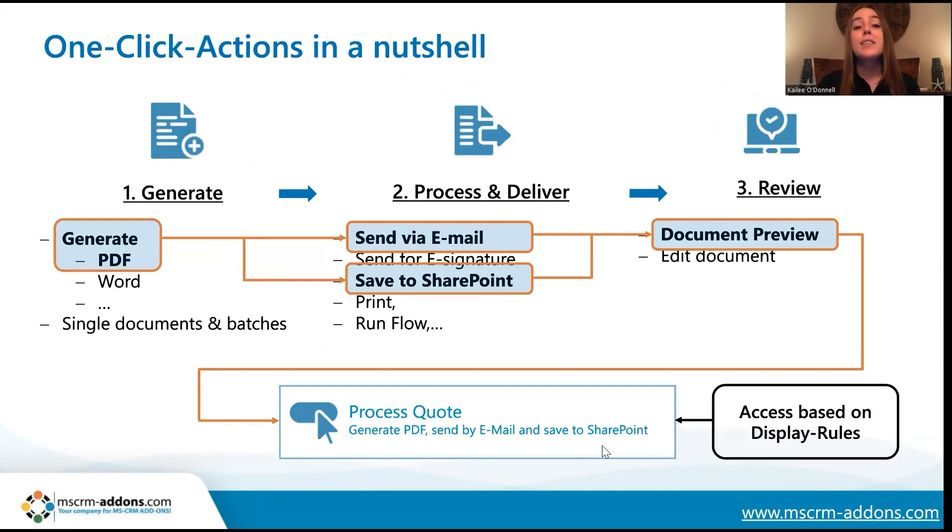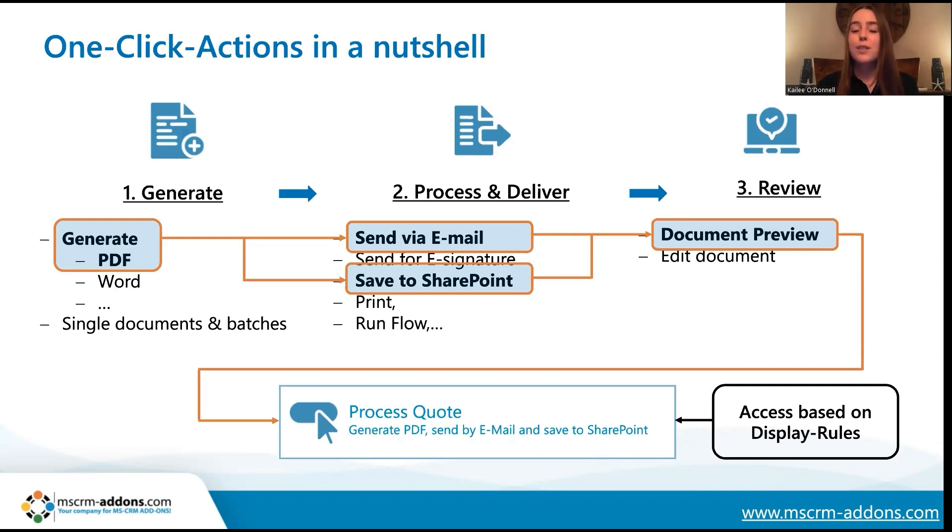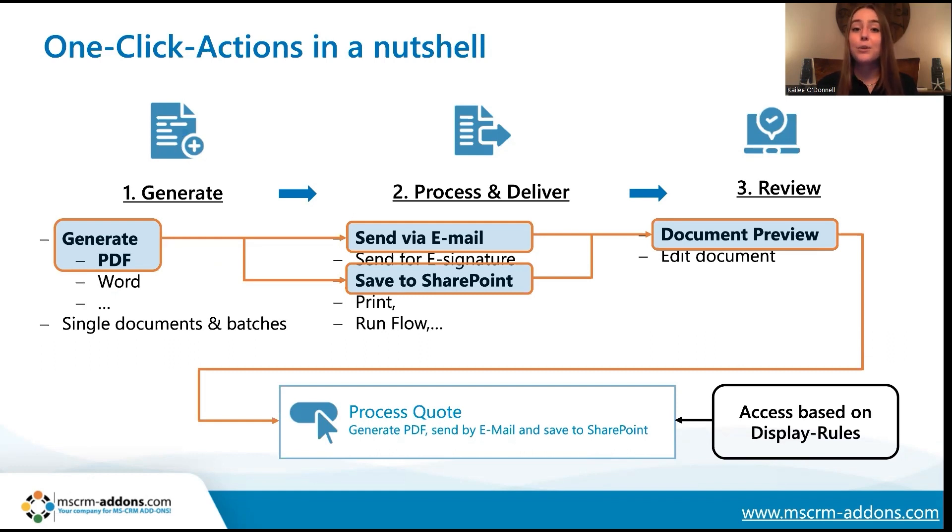You can set display rules for these one-click actions to make sure that they stay organized and that users can only view OCAs that are relevant to them. For example, you can set display rules based on assigned teams, geographic location, security roles, et cetera.